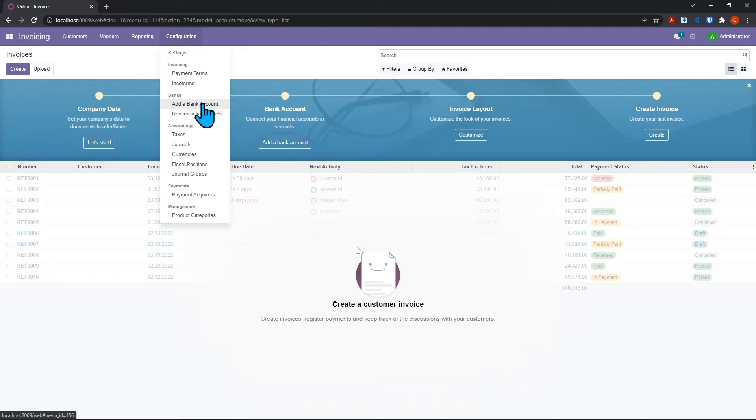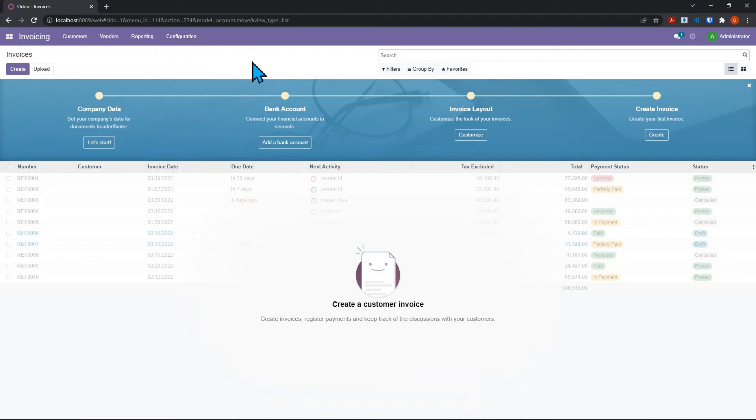Most businesses probably wouldn't want to use exactly the default chart of accounts that comes with Odoo - you're going to want to configure it for your own business. So I'm going to show you how to unlock those features in like three minutes or less.